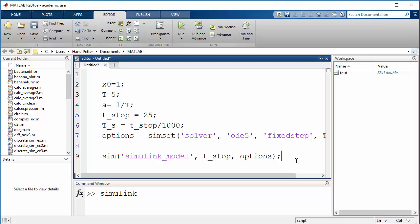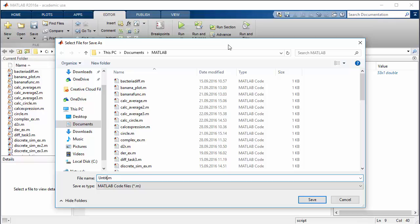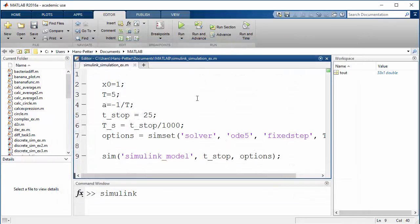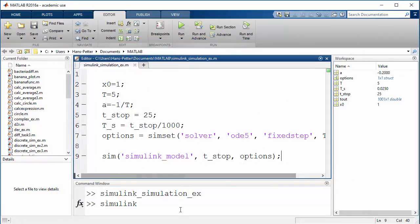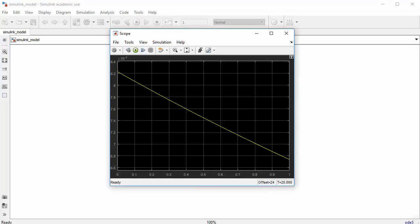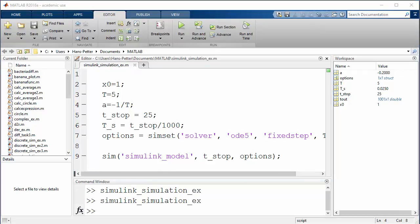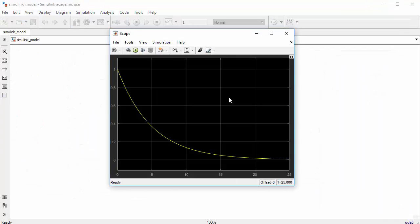Save the script as 'simulink_simulation_example' and run it. Go back to the Simulink model and open the scope. You'll see the simulation results in the scope.